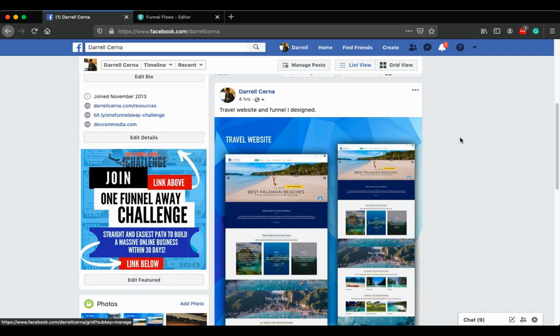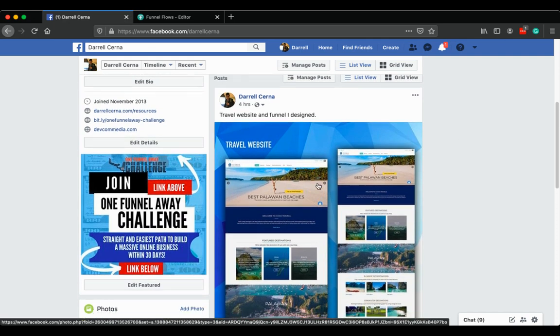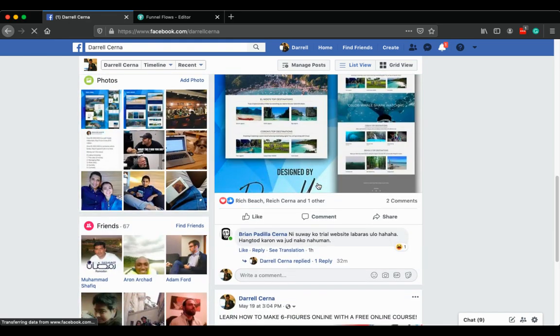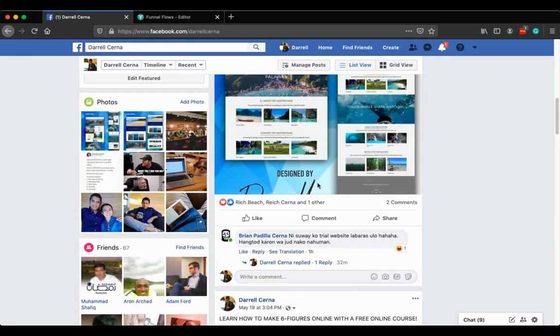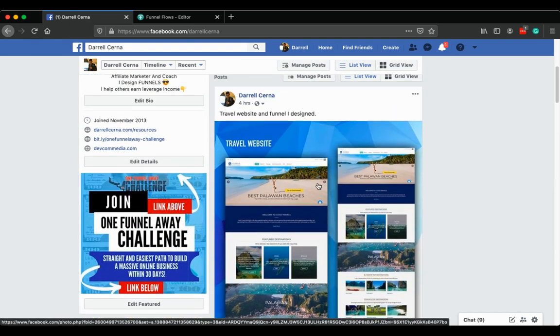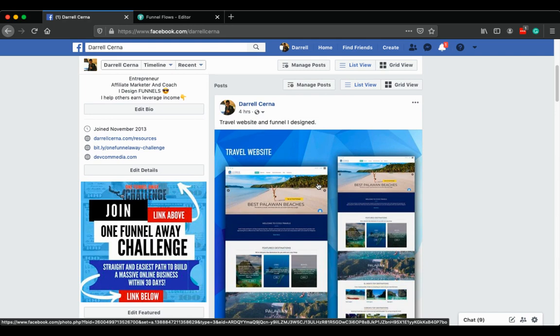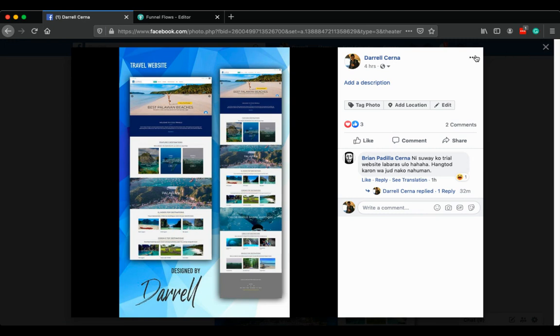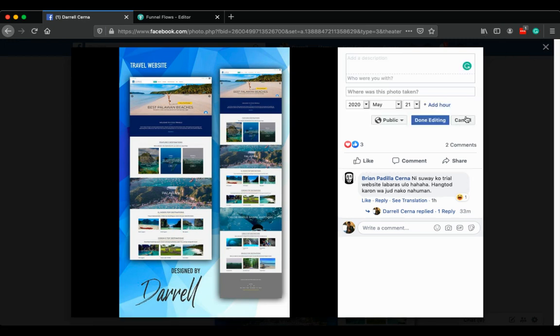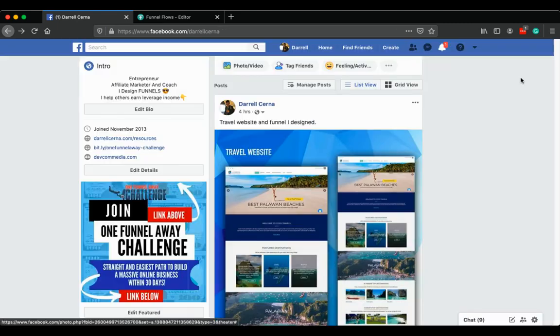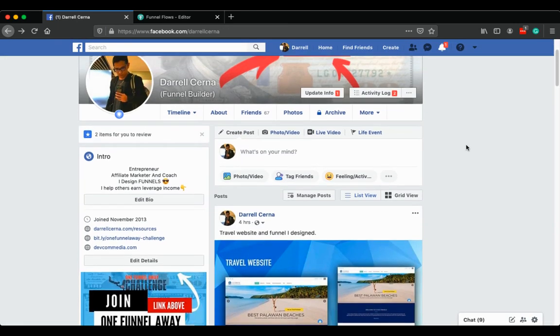I uploaded this website portfolio of mine to my timeline and I wanted to organize it to a portfolio album. If you see here, there's no way to do that. Click that one, there's no option. Click here, there's no option. So you already know that, I'm sure.